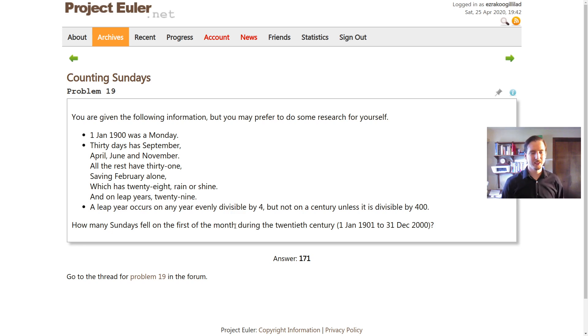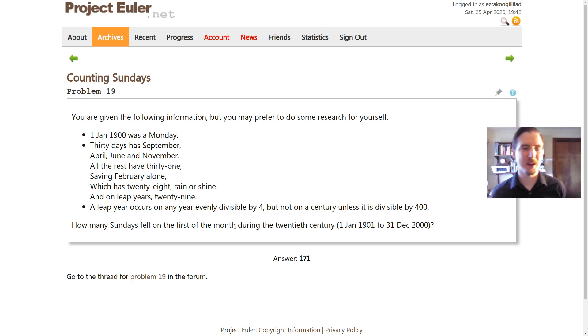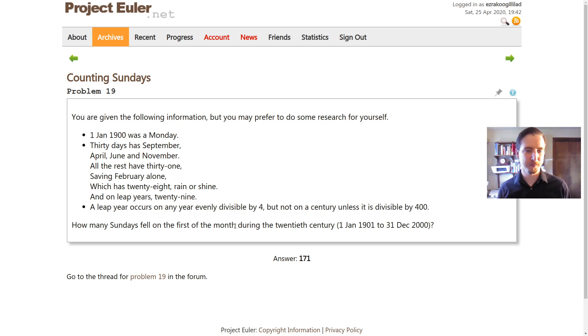Hello everyone, Gilly here. Let's solve problem number 19, counting Sundays in Project Euler.